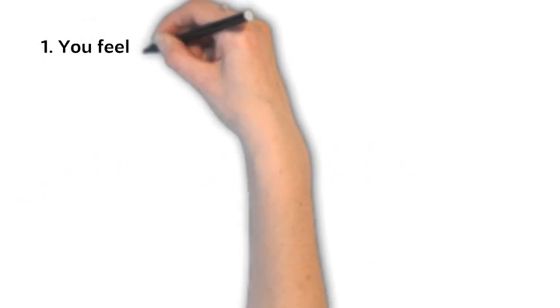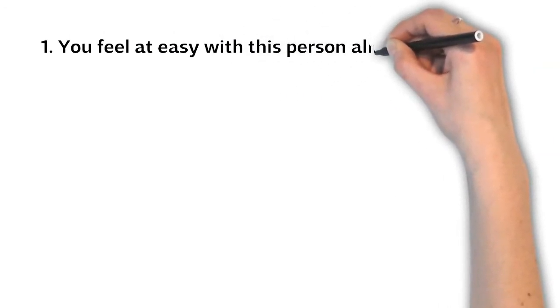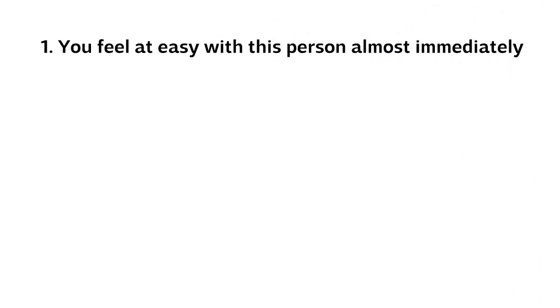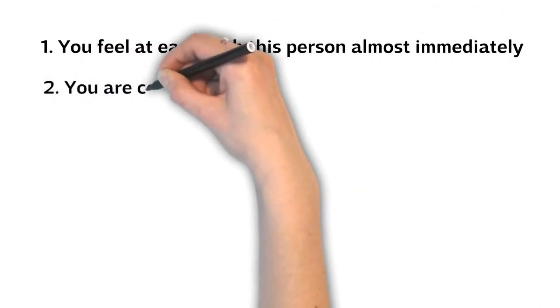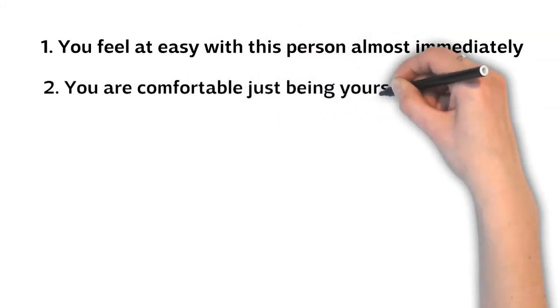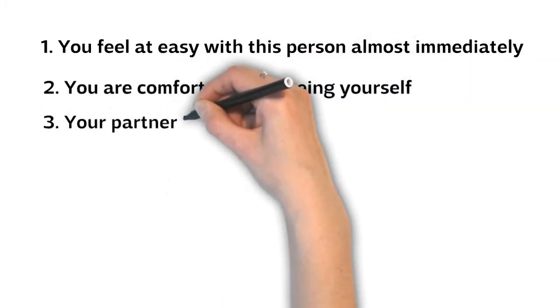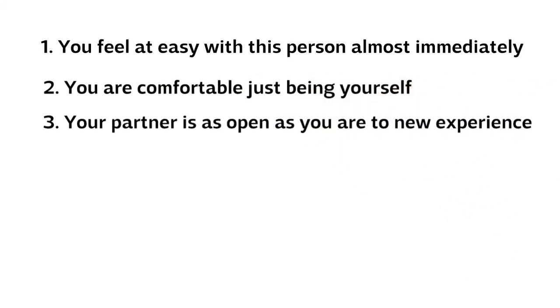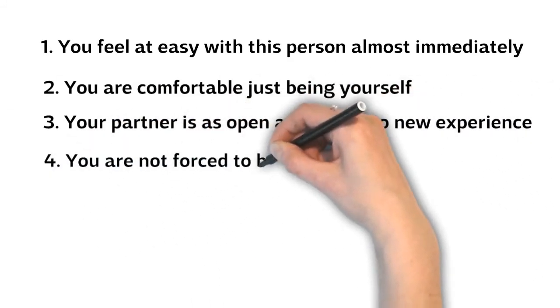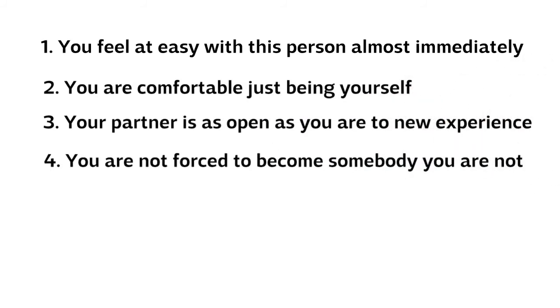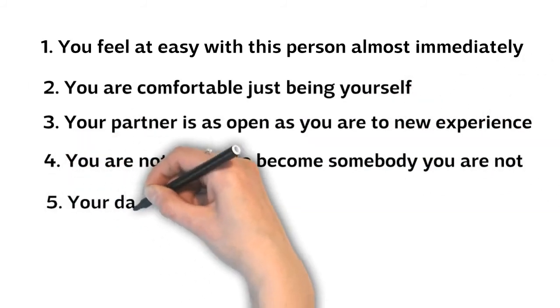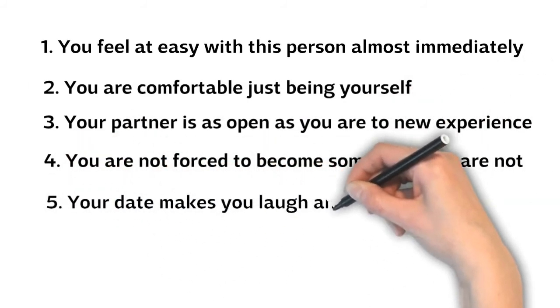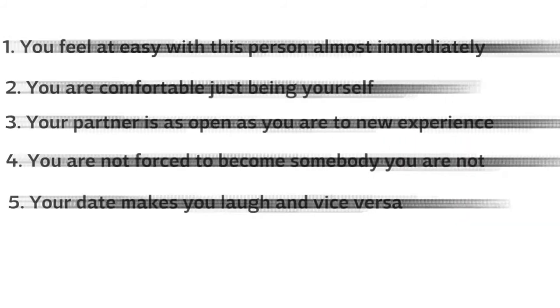You feel at ease with the person almost immediately. You are comfortable just being yourself. You sense that your partner is as open as you are to new experience. You don't have the impression you are forced to become somebody you are not. Your date makes you laugh and vice versa. Getting each other's sense of humor is a good clue to happily ever after.